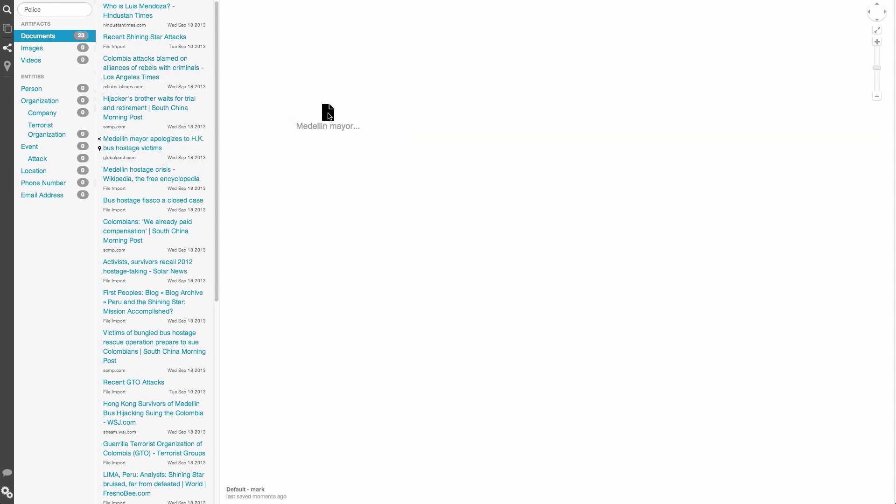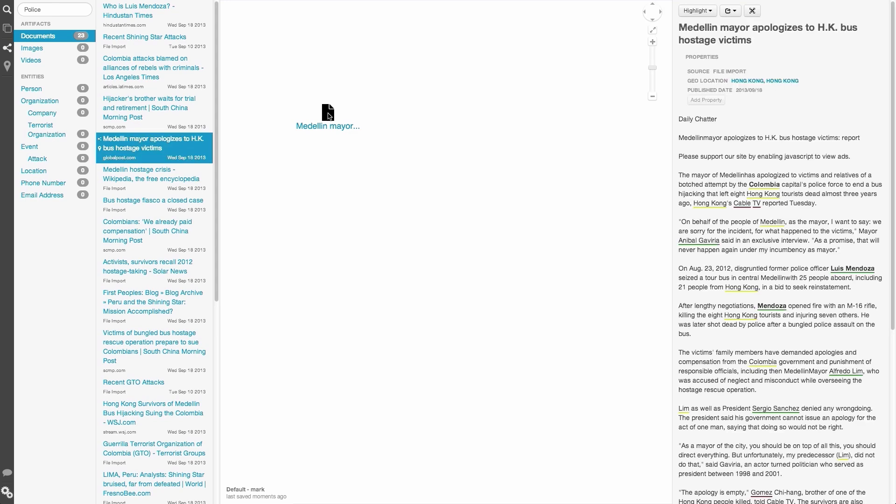If we open the detail pane for this document, we can also click and drag any resolved entity onto the graph.